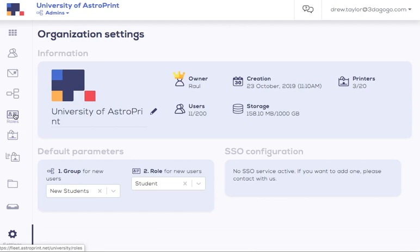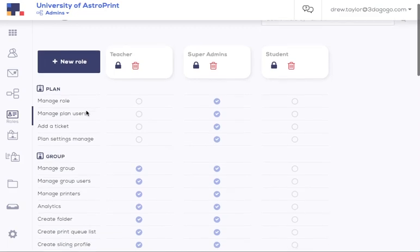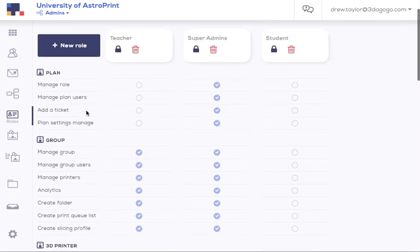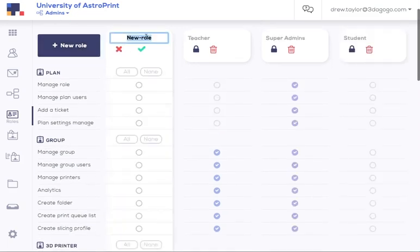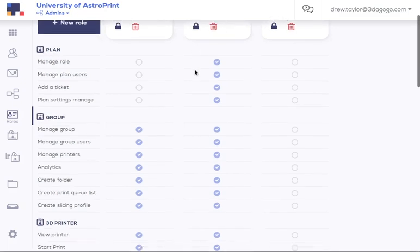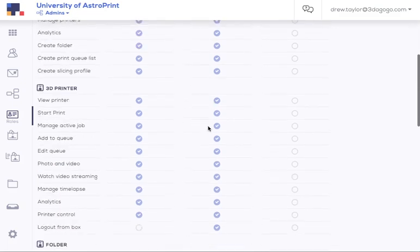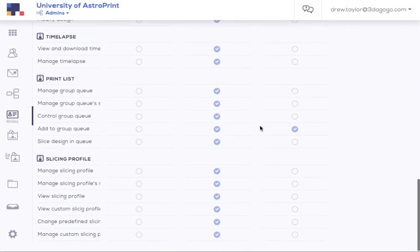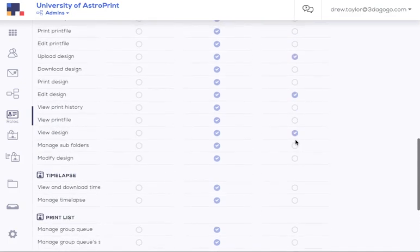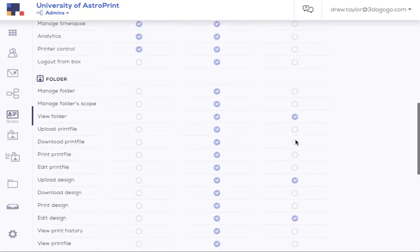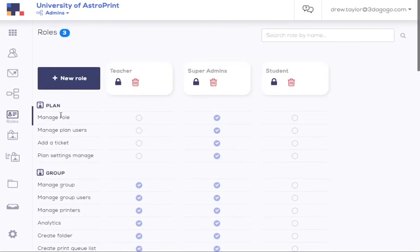So before inviting users, let's go over roles very quick. A role is a set of permissions. You can set as many roles as you want, name them whatever you want. For our default here, we did super admins, students, and teachers. And yeah, select whatever permissions you wish here. For example, here we have students can add files to the group queue, but they can't manage it. They can't slice or anything like that. So you can set it up in any way you wish.